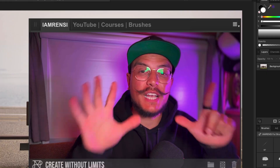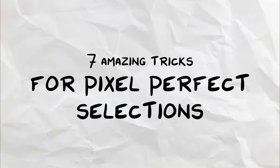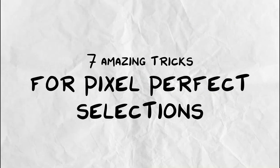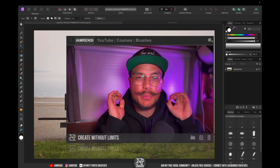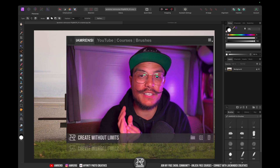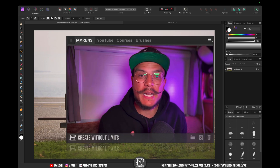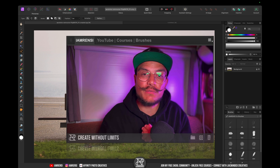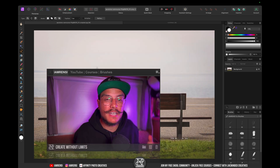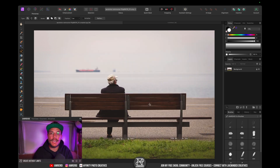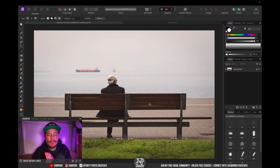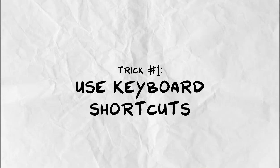In this video I want to share with you seven amazing selection tricks that will make it stupidly easy for you to make pixel perfect selections in Affinity Photo. My name is Renz and I've been teaching Affinity Photo for over five years. The first trick is quite an obvious one but I see so many people not do it, and that is using and utilizing keyboard shortcuts.